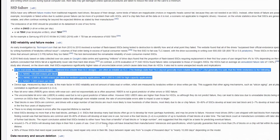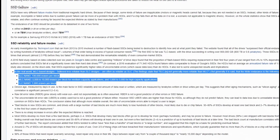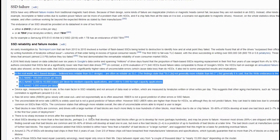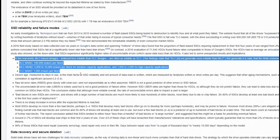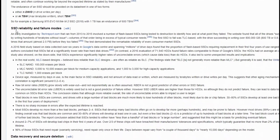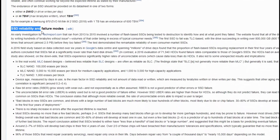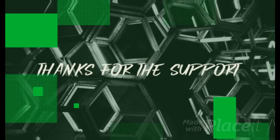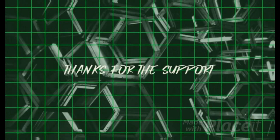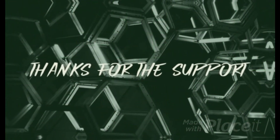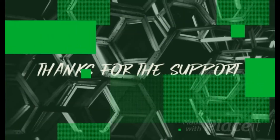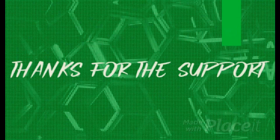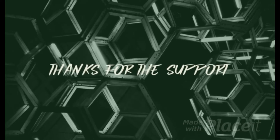There are three types of data saving methods in SSD: SLC, MLC, and TLC. Thank you so much for watching my video. Please do support me. Thank you guys, have a wonderful day.